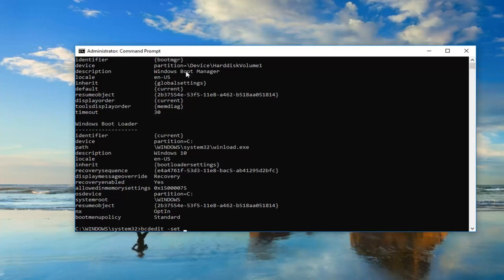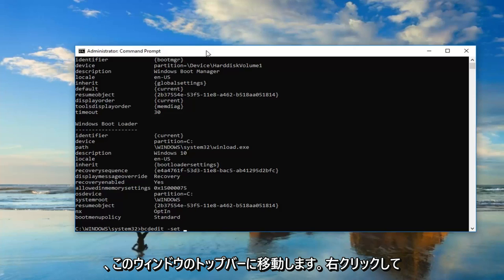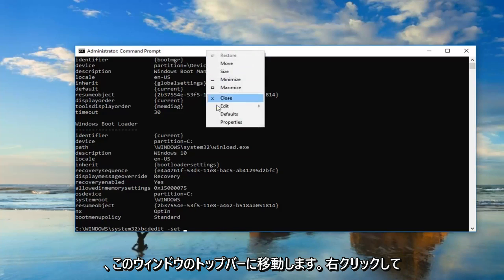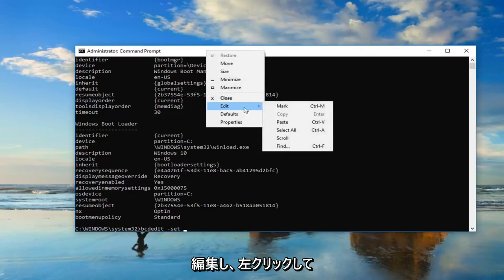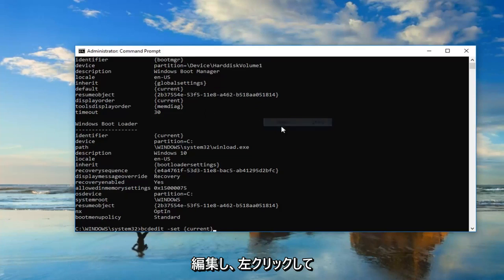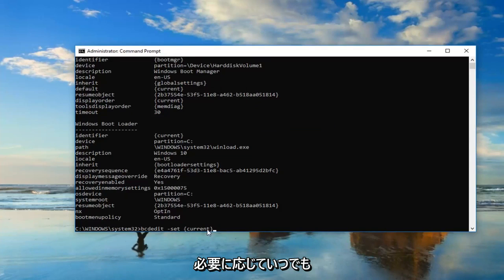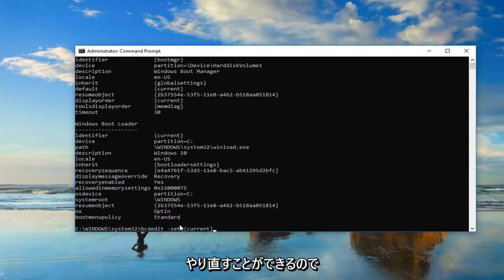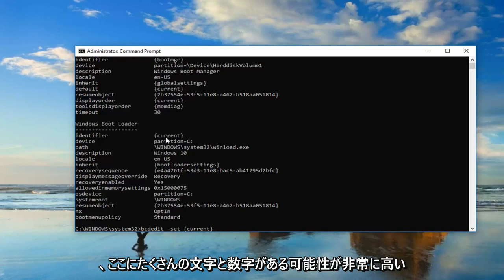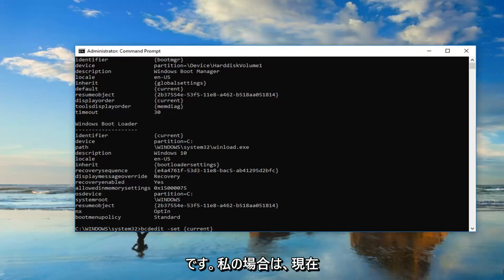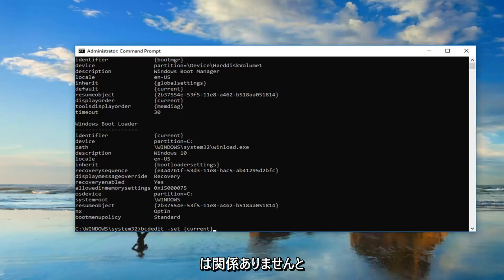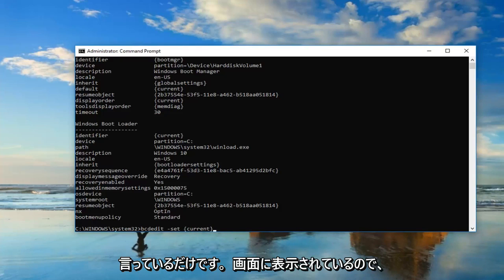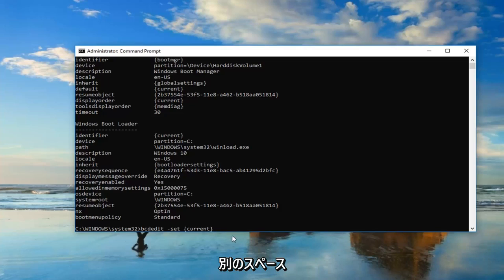Now you want to go up to the top bar of this window, right-click on it, left-click edit, and then left-click on paste. Just make sure you have that space in here, and you can always just backspace and delete and redo it again if you had to. So you might very likely have a bunch of letters and numbers in here. In my case, it just says current. Don't be concerned, it doesn't have to say what I have on my screen.